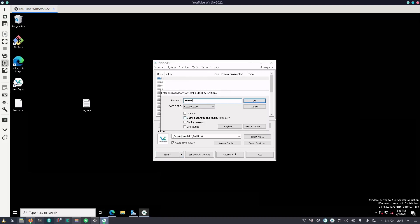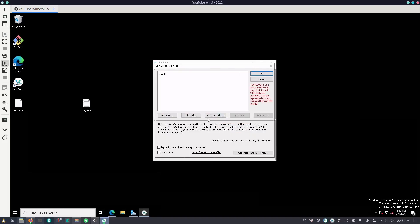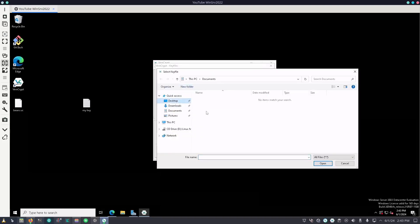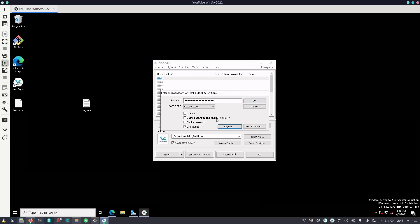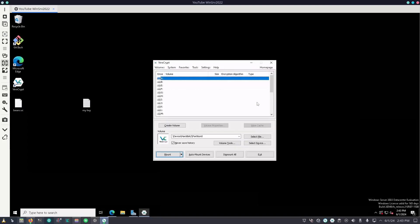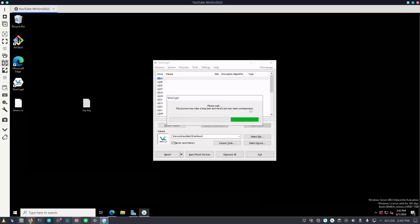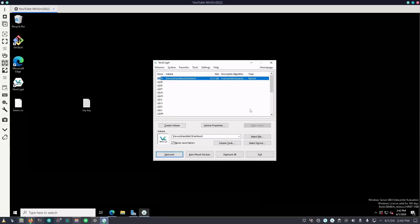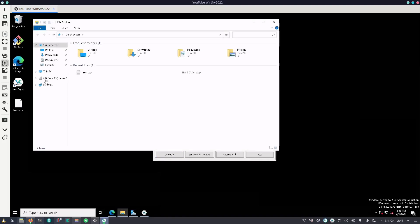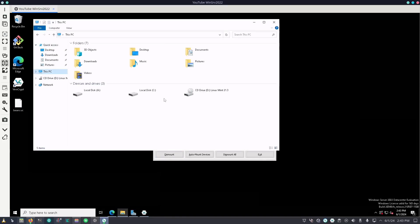So once again — super secure password, key files, add files, desktop, my key, OK, and OK again. It should take a lot less time to actually mount the drive now. Just like that. We can go back and explore this PC, and right there is our 16 gig drive, fully accessible.